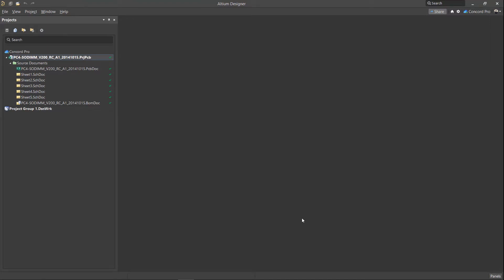We have components in the workspace now, so let's look at how to work with them. Open the Components panel.